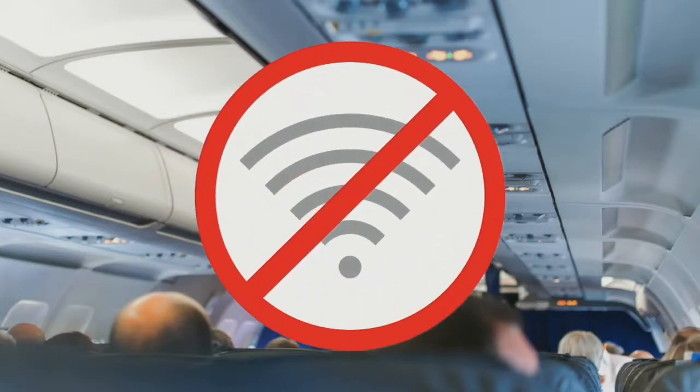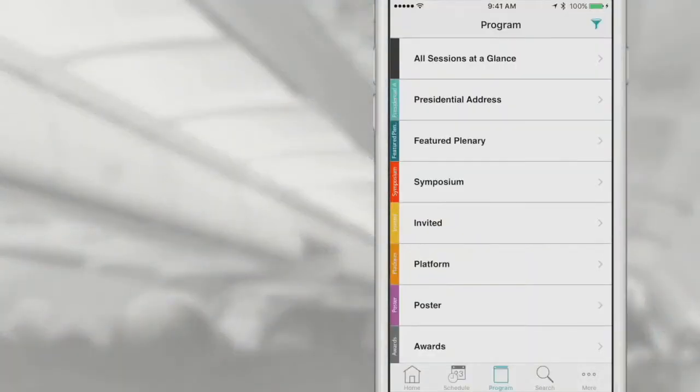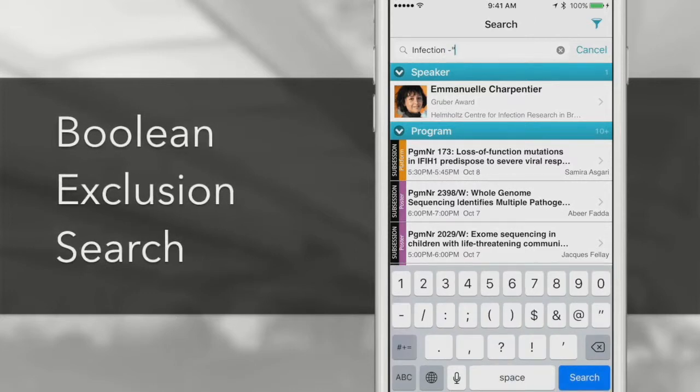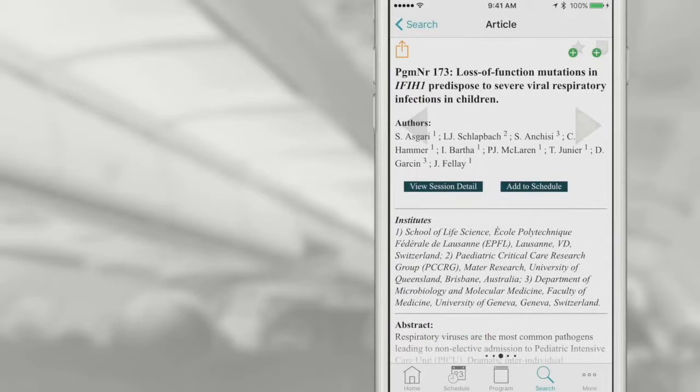Let's watch Alan use the app. He plans to build his schedule during the flight to your event — on the plane, no Wi-Fi needed. Browsing, filtering, and searching through thousands of presentations or abstracts is fast and intuitive. If there are still too many results, just exclude what doesn't apply, and he has instant access to the full research papers he needs.